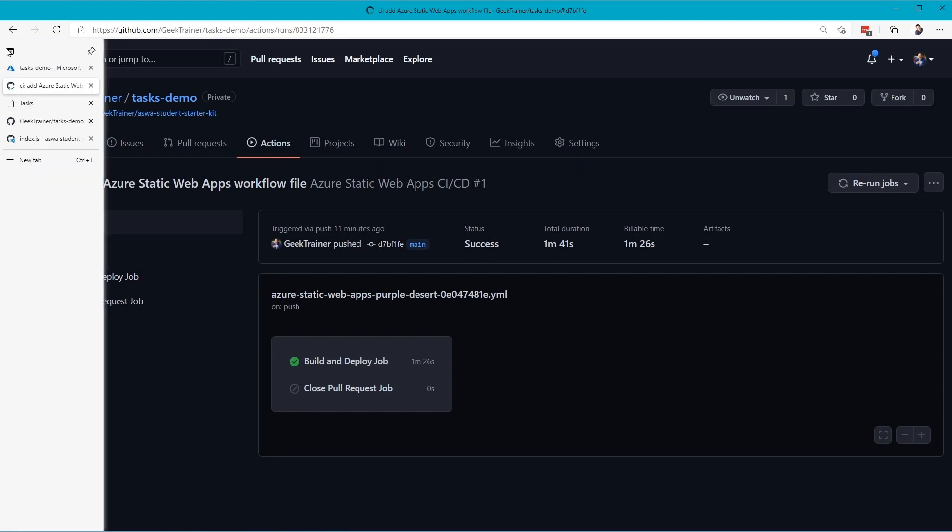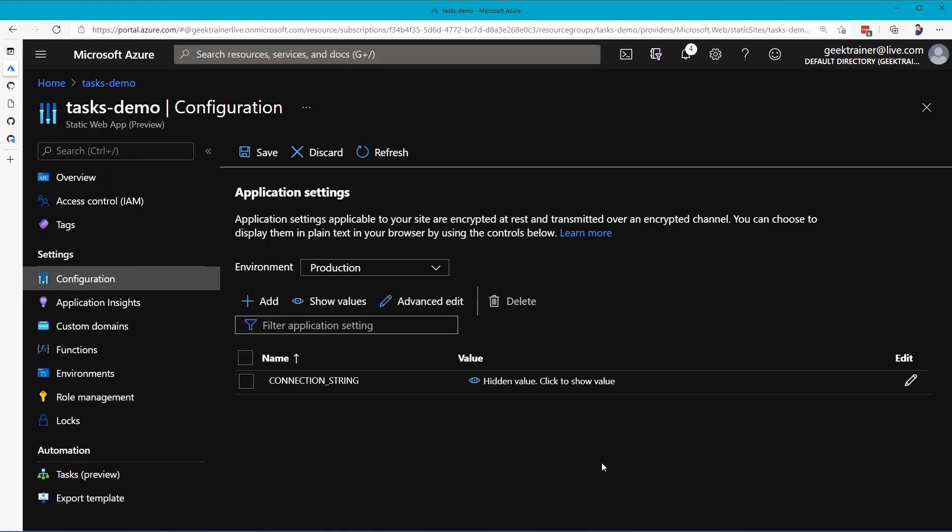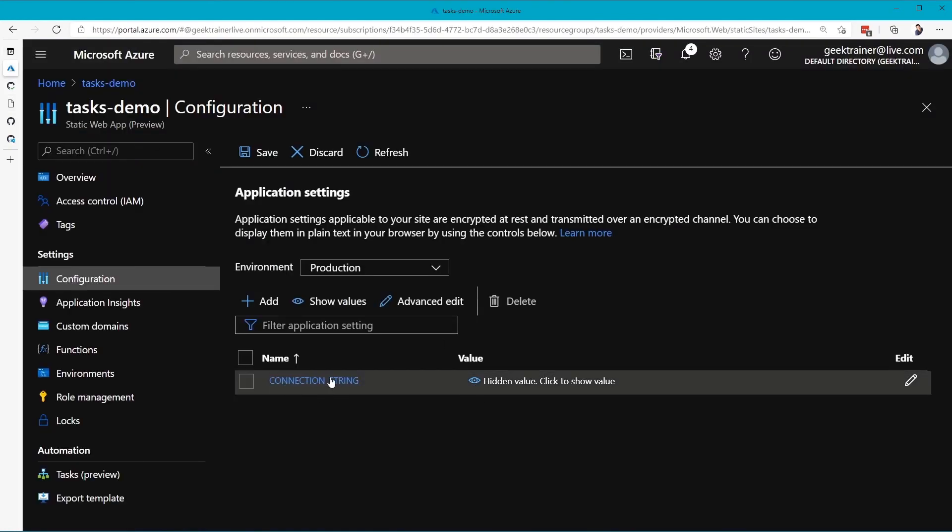Let's open up the right window, there we go. That's the value that we created. Connection String, and there's the value.